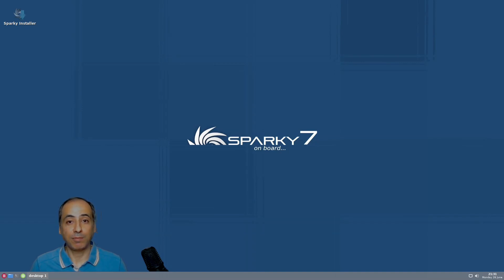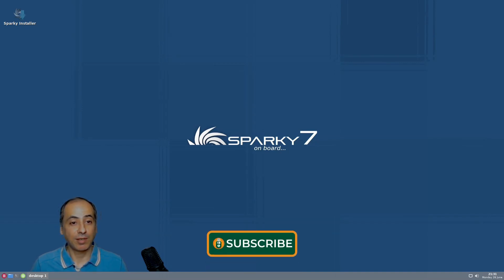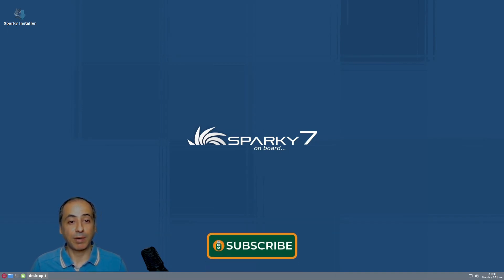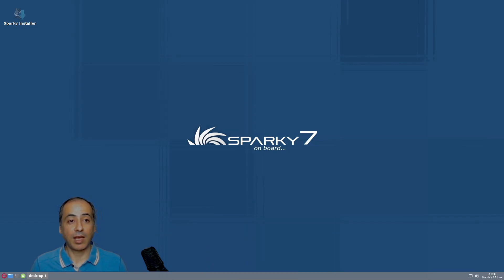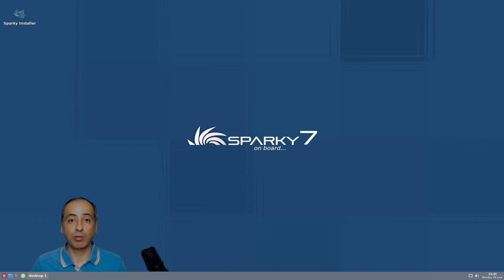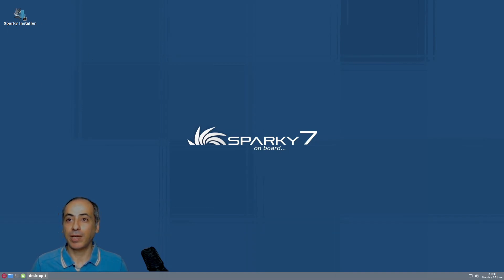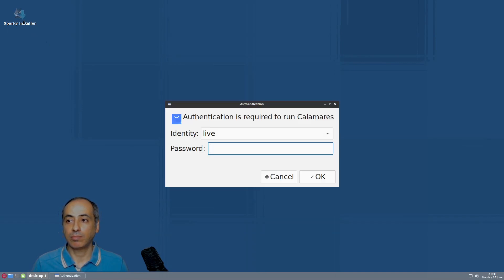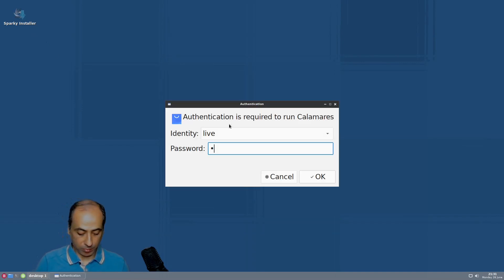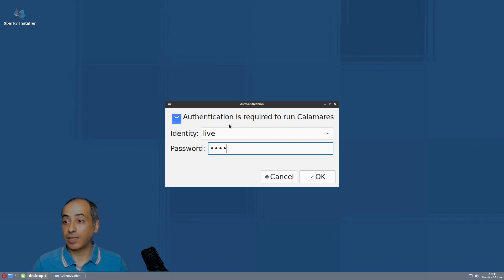I have this beautiful Sparky 7 wallpaper behind me and I'm inside the live installer. Let's try to install Sparky 7 and see what's inside. I double click the Sparky installer. The identity is live and the password is live in case you don't know.